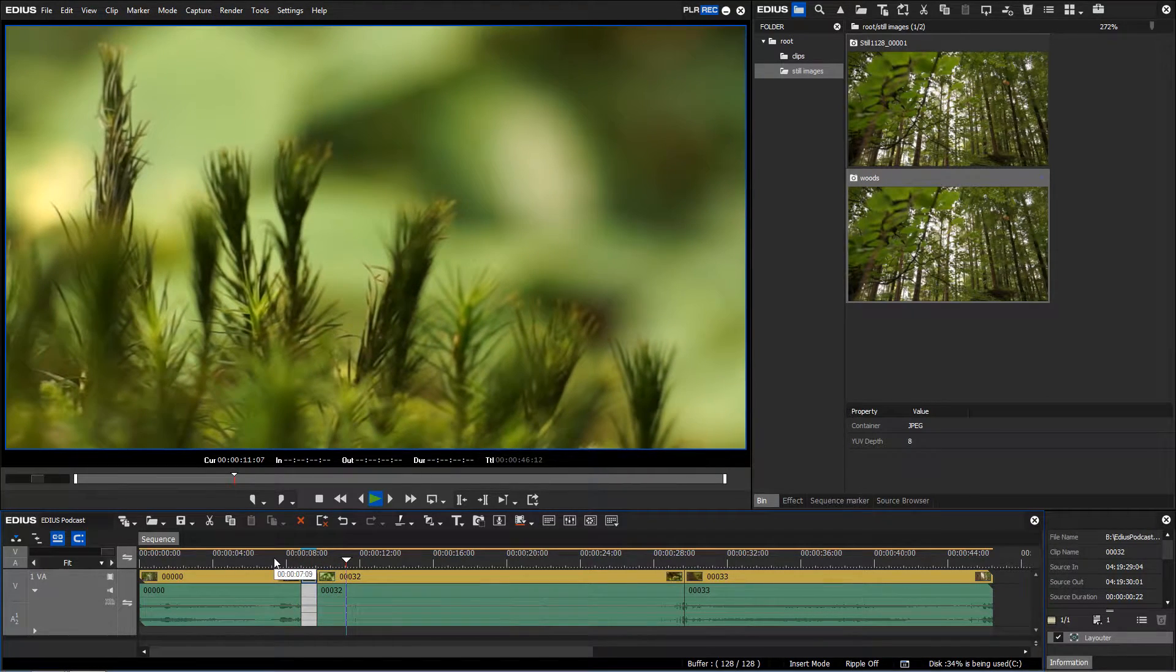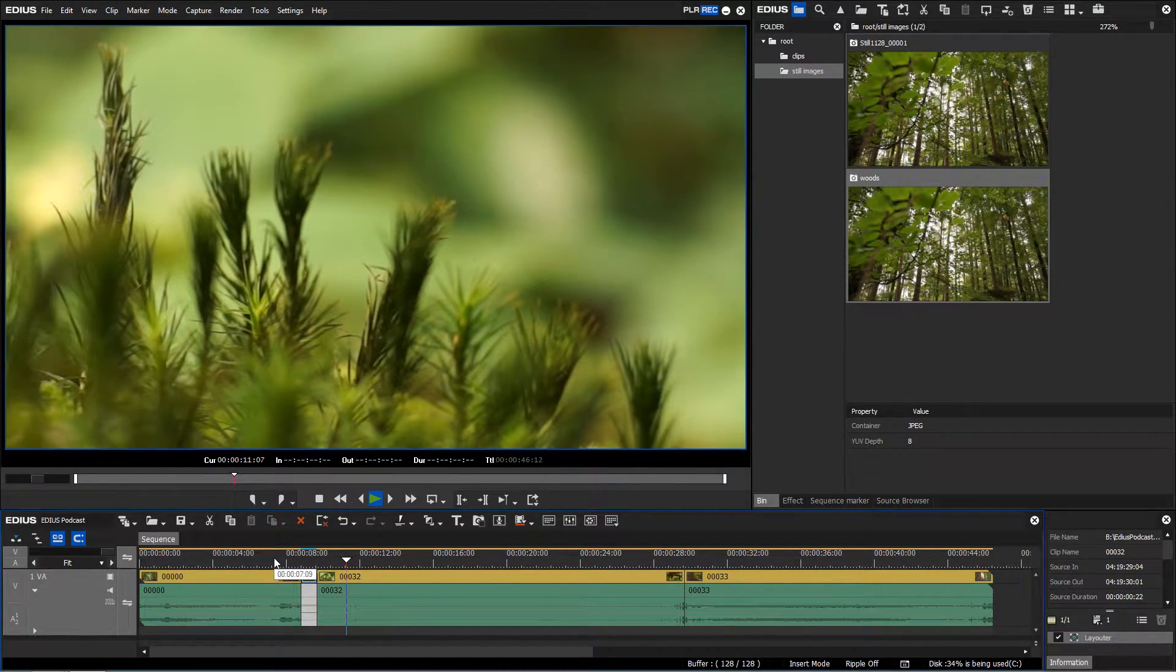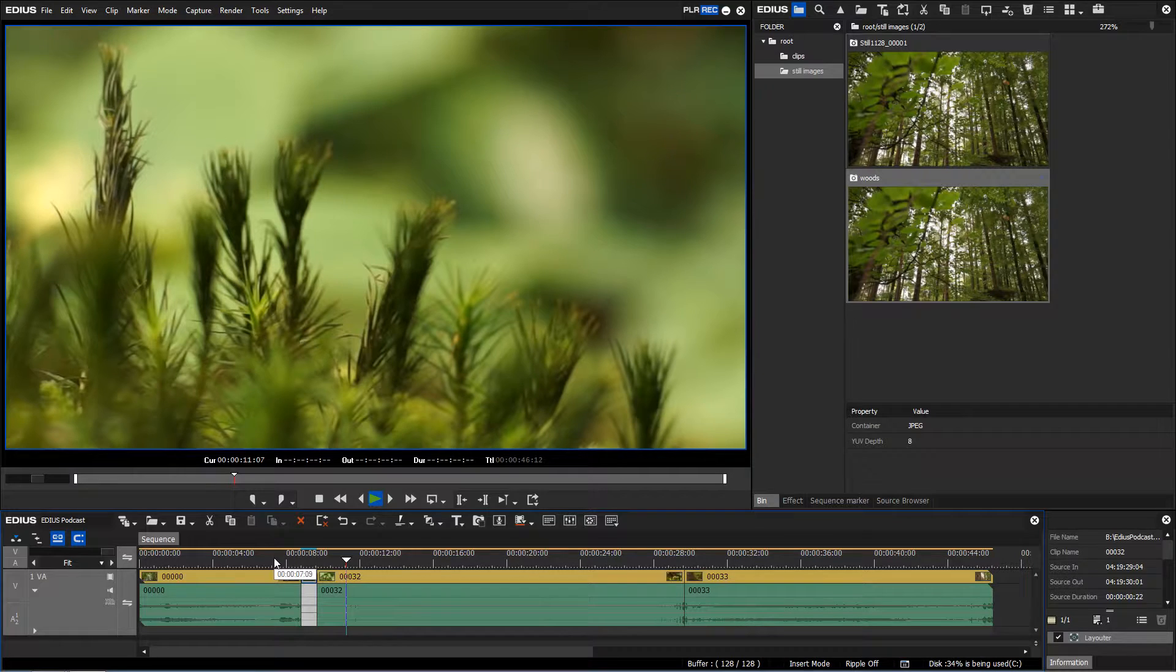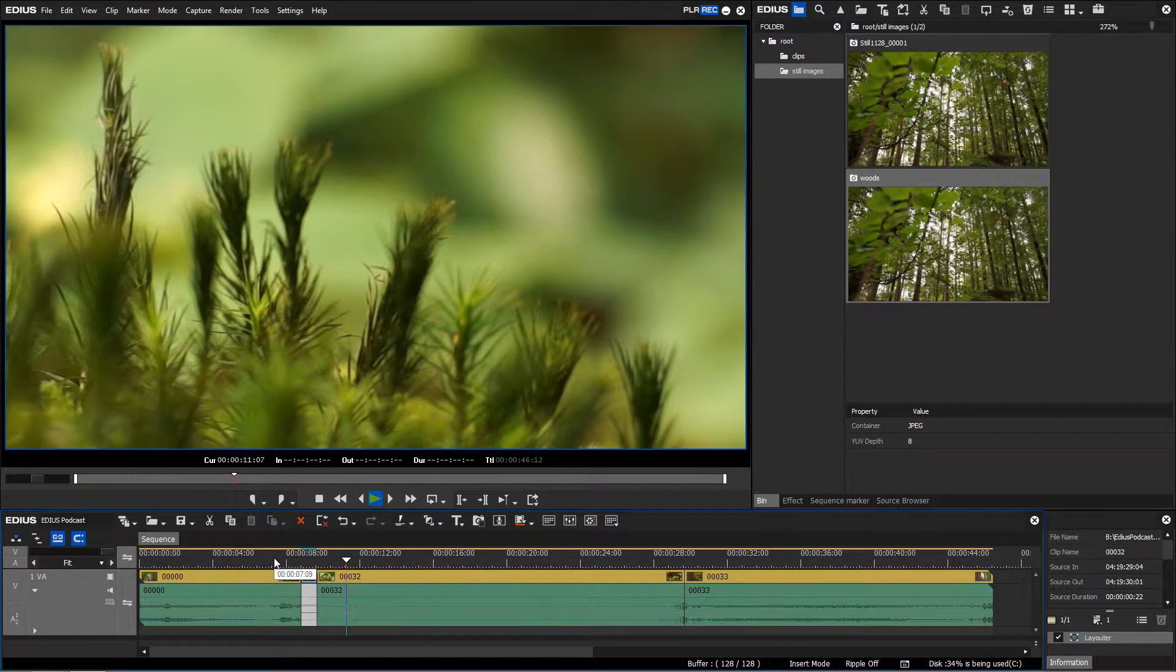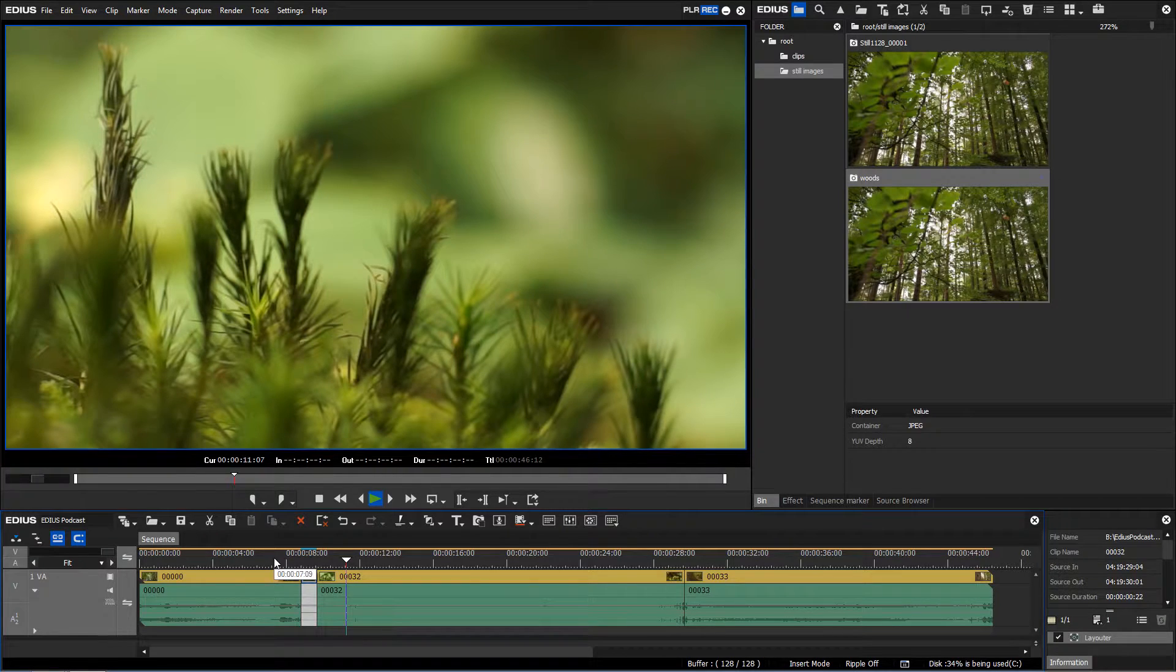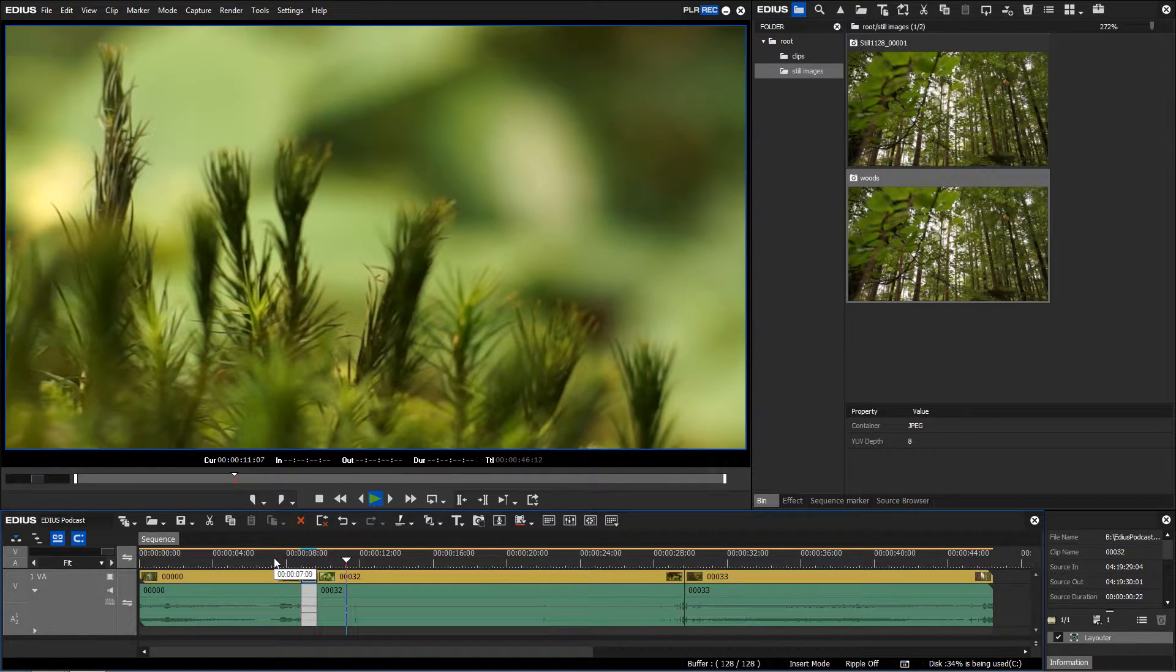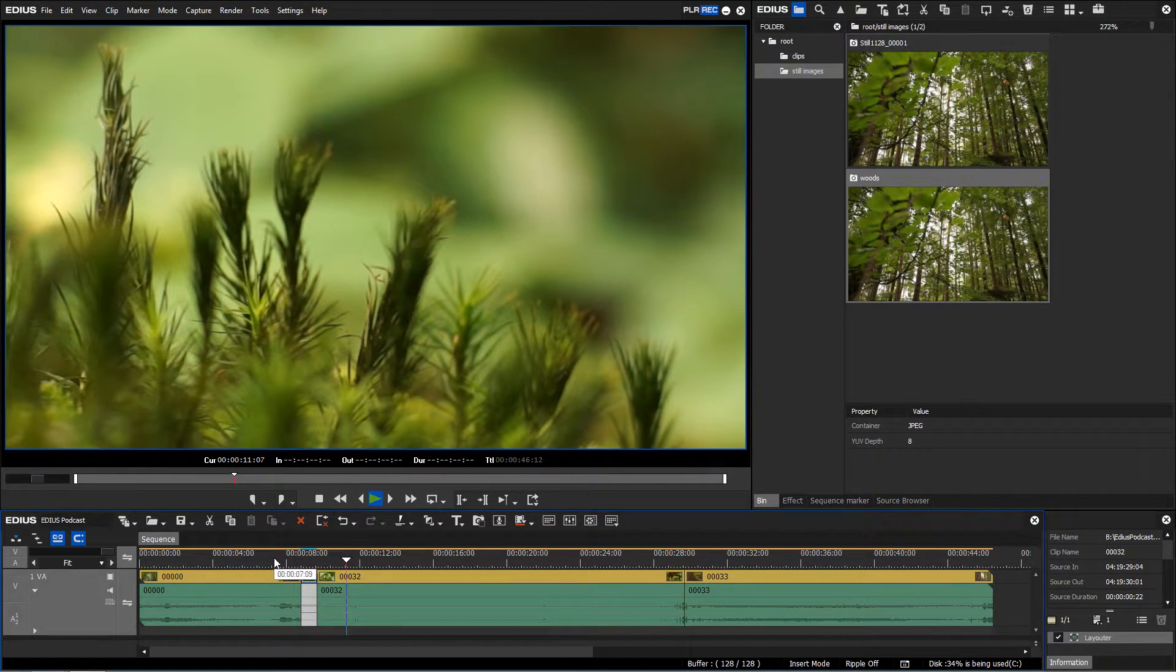However, a freeze frame is not a typical still image since a file will not be created. The frozen frame exists only on the EDIUS timeline and is not saved anywhere on your hard drive.